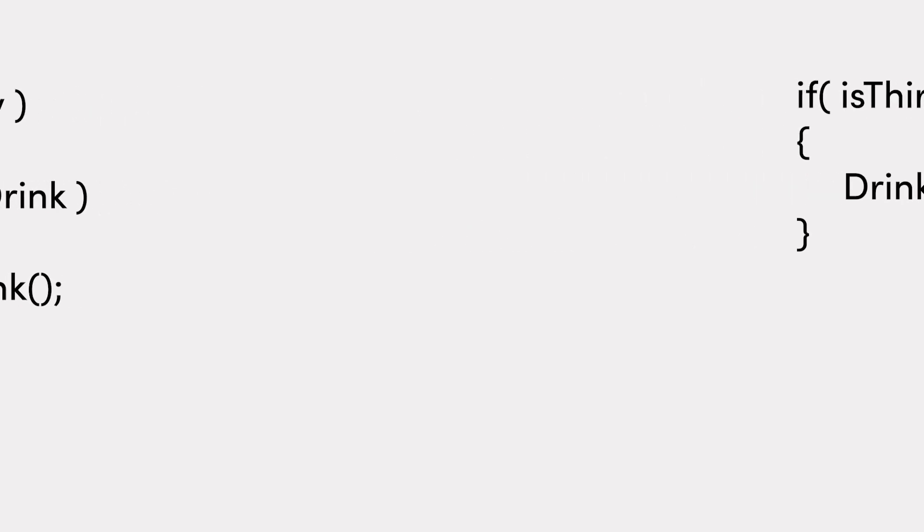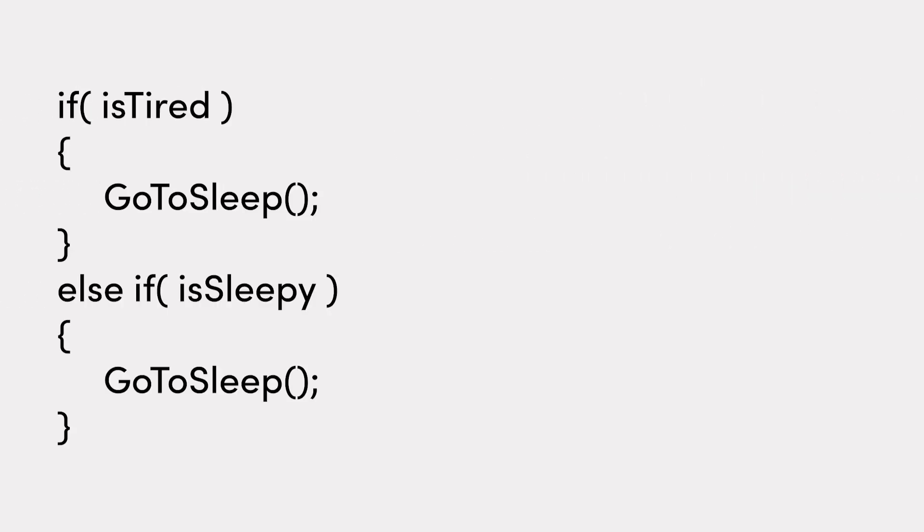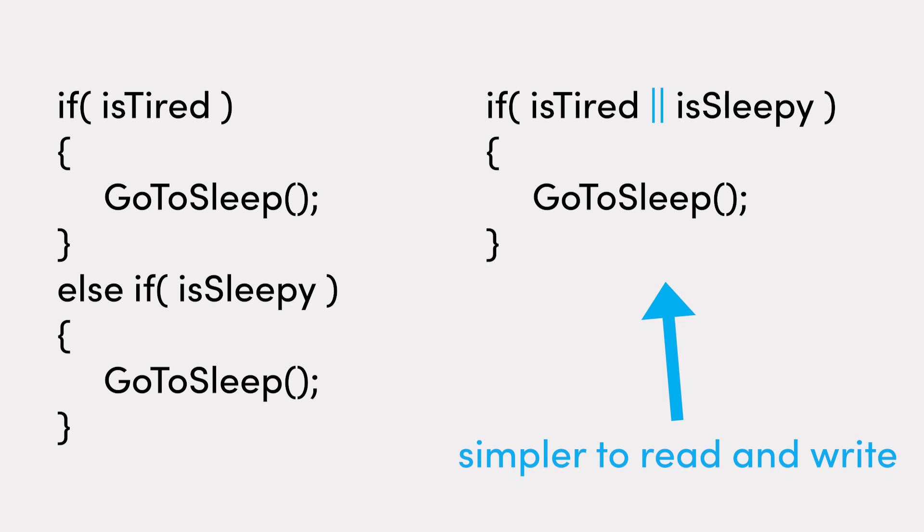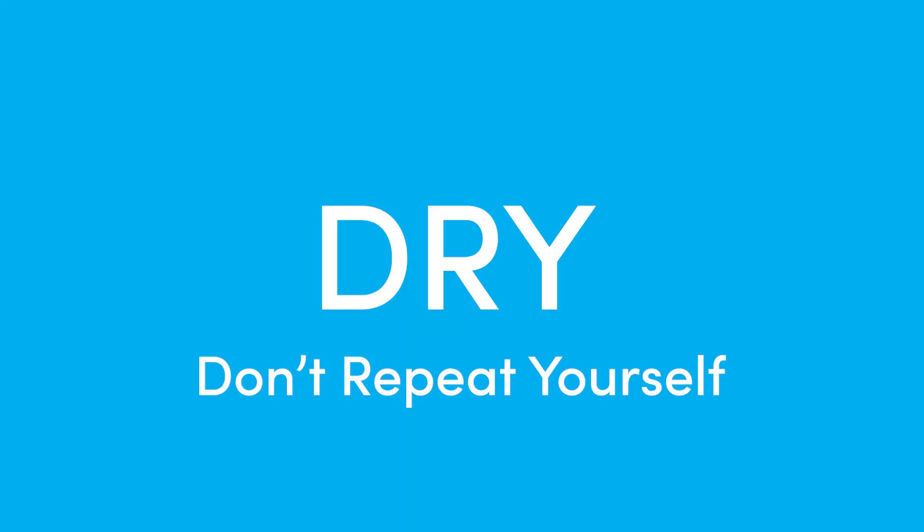So what about our other buddy, OR? Consider this condition stack. If is tired, go to sleep. Else if is sleepy, go to sleep. Instead of this, we could instead write this. If is tired, OR is sleepy, then go to sleep, which is much cleaner. You won't find any noticeable performance difference between these, but the one on the right is more efficient to both code and read. It also saves us from repeating the same go to sleep function twice, which you want to avoid where possible.